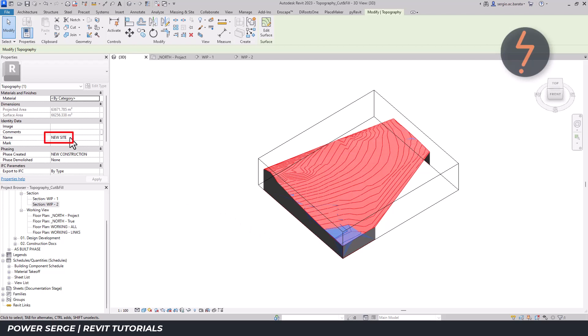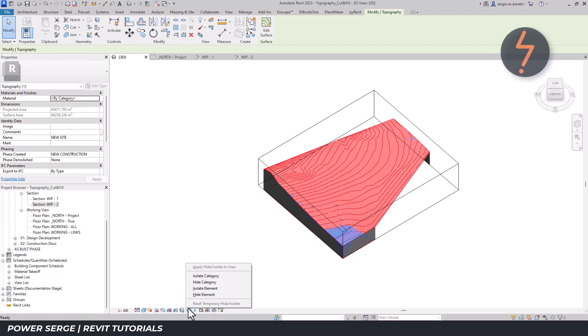Let's summarize the workflow. Step 1: Use phase filters to visualize both the demolished existing topo surface and the new graded topo surface.